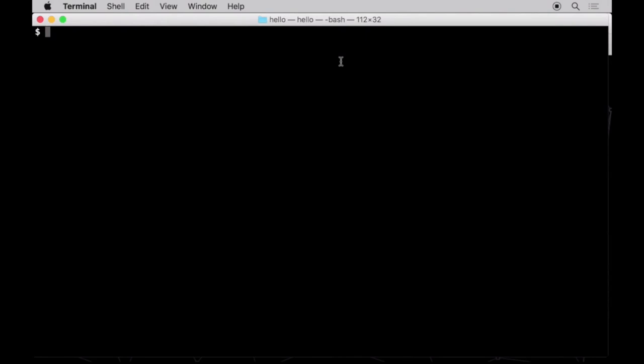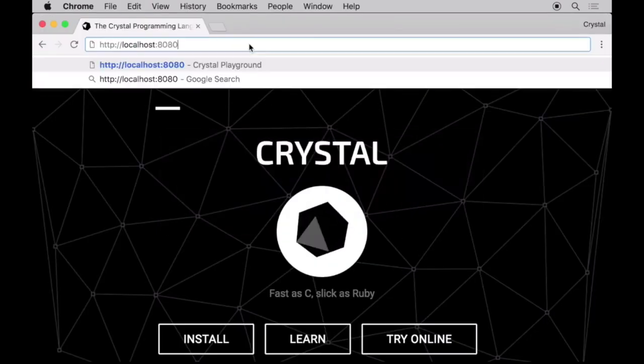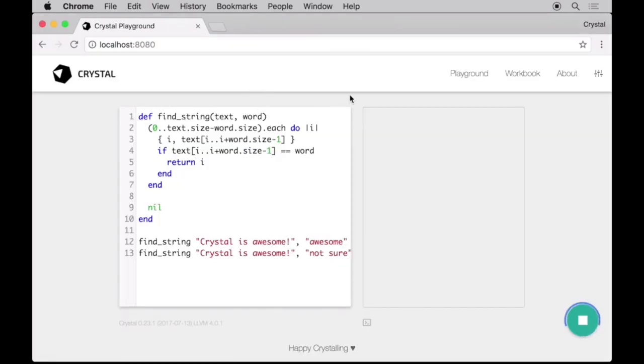For the sake of convenience, we will work on the Crystal playground, which allows you to write, compile and run code in a simple web page. To start a playground, run Crystal Play and open your browser at localhost 8080.